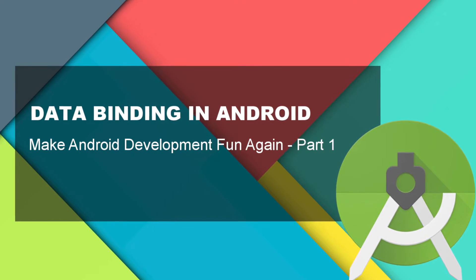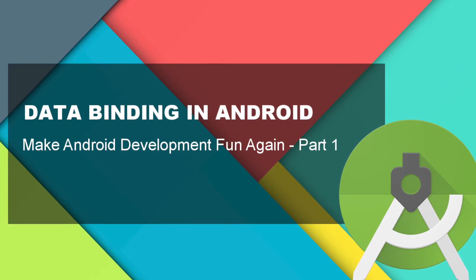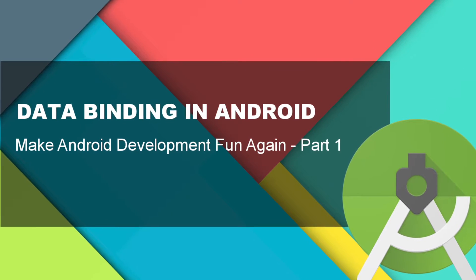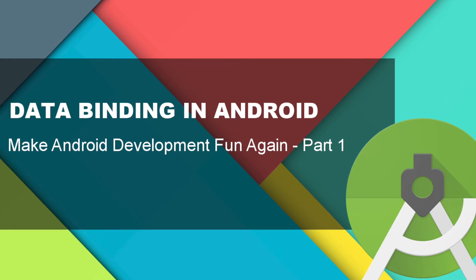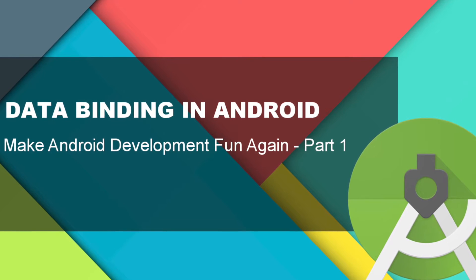Hi guys, welcome back to Android Geeks. Today we will learn how to do data binding in Android.